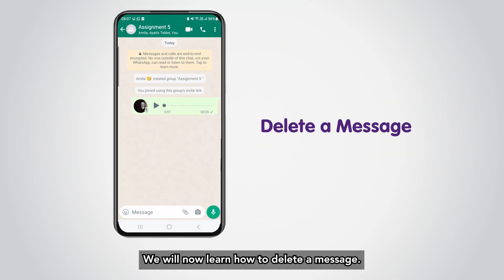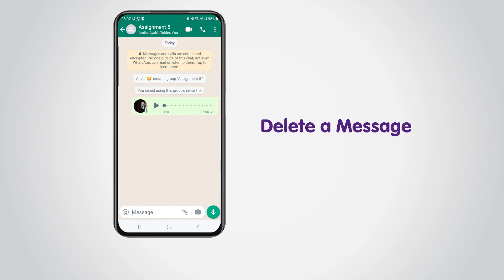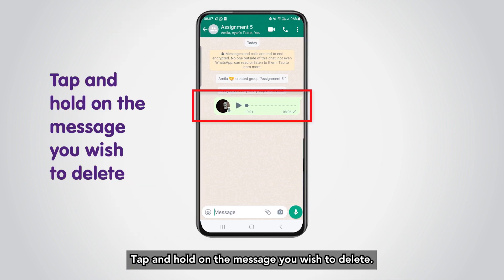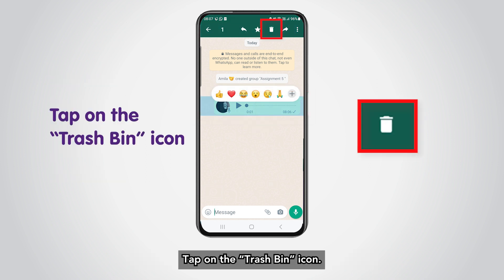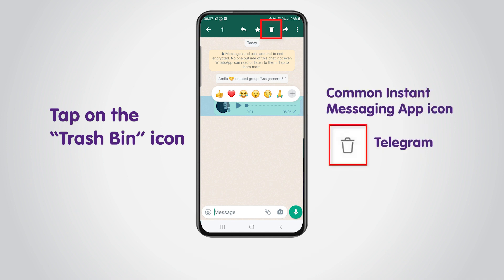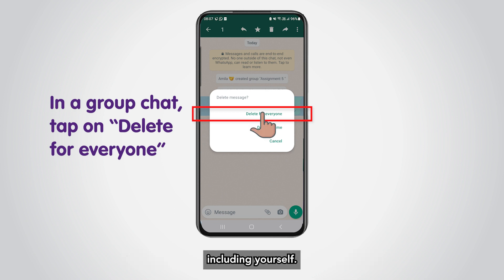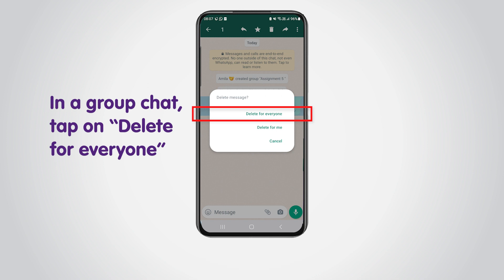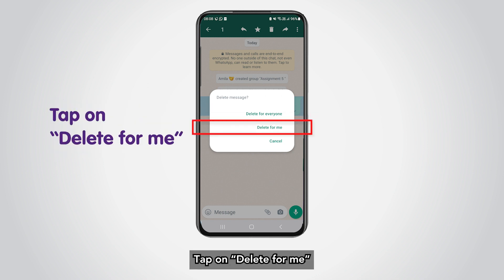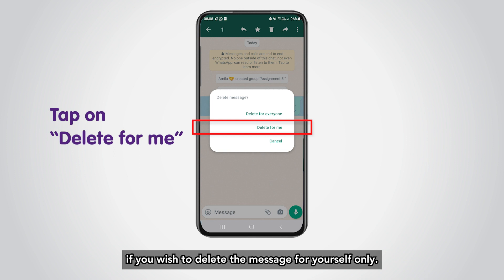We will now learn how to delete a message. Tap and hold on the message you wish to delete. If you wish to delete the message for all recipients including yourself, select that option. Tap on Delete for Me if you wish to delete the message for yourself only.